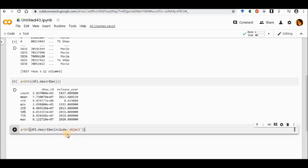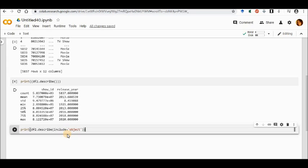In other sense, let us say that the describe function gives us mean, STD, count, maximum, minimum, 25 percent, 75 percent, all this kind of data.